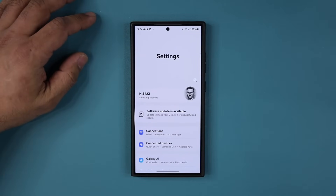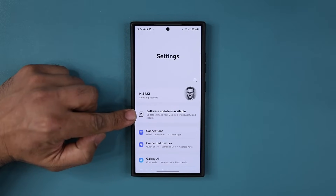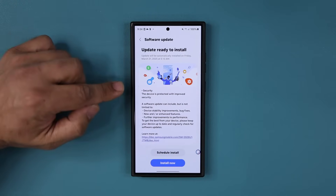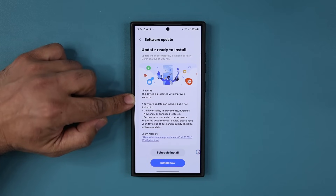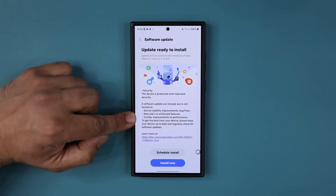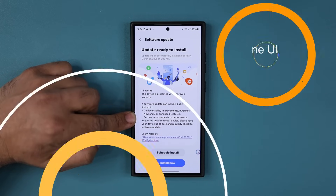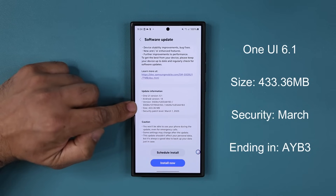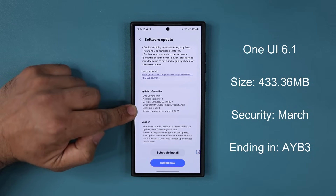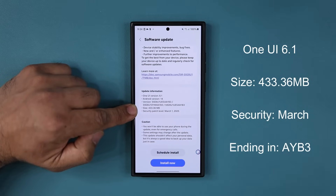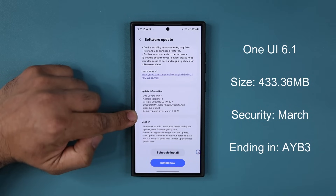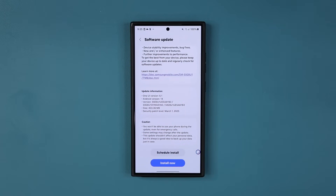It is a large update — almost 500 megabytes. You can see if I go to my settings, it says software update is available. I'm going to go all the way down to software update, tap on download and install, and you can see we have a security update that improves security, along with device stability improvements, bug fixes, new and/or enhanced features, and further improvements to performance. We're going to go down — you can see it is for One UI 6.1, Android 14, it ends in AYB3, and the size is 433.36 megabytes. Based on your location, it might vary a little bit, up to as high as 500 megabytes. The big thing is we have the security patch level March the 1st, and we do have some critical security updates.